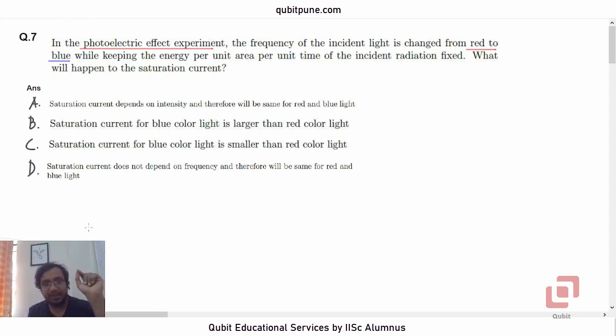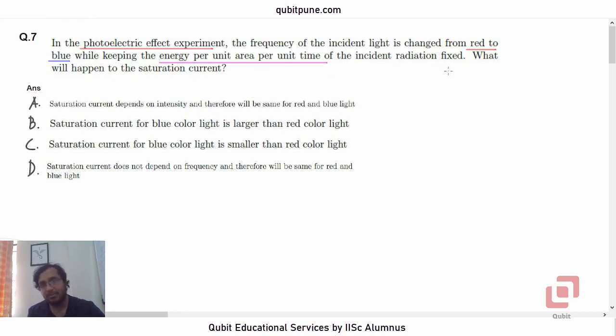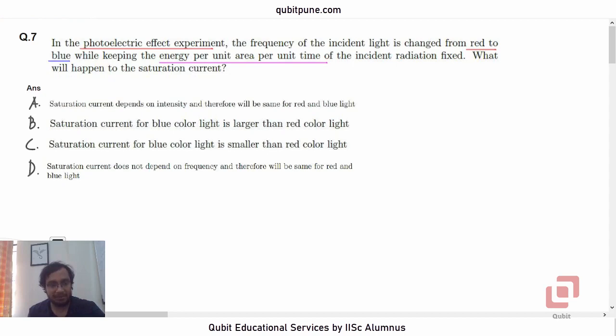So what is being kept fixed? Energy per unit area per unit time is being kept fixed. What will happen to the saturation current?